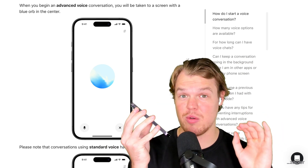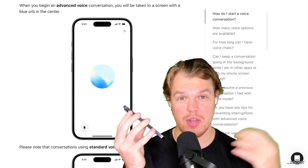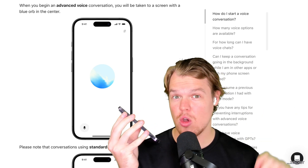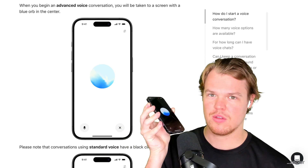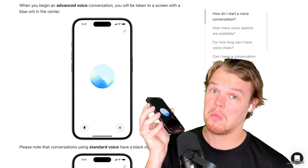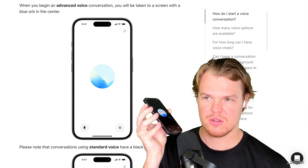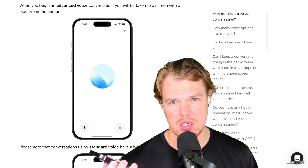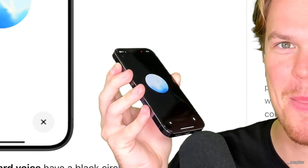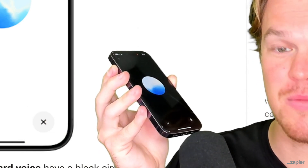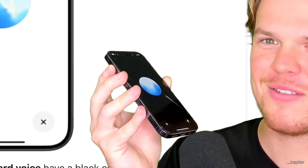First test: we're going to see whether it can access the internet or external connections. What's the weather like today in San Francisco? I can't access the internet or check real-time information, so I can't provide the current weather in San Francisco. Test one failed. How do you feel, ChatGPT — you failed test one. Well, as an AI I don't have feelings, but I'm here to help with whatever you need next.